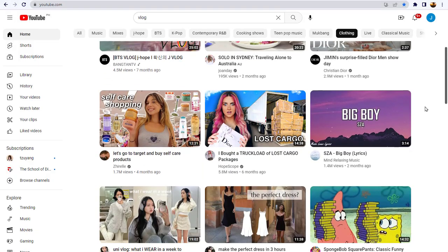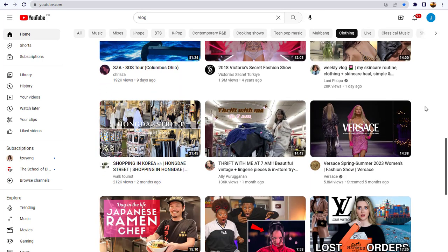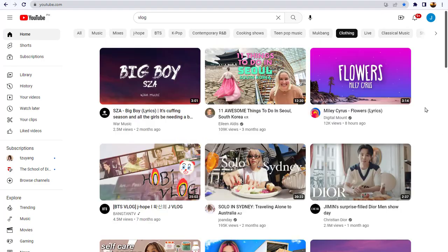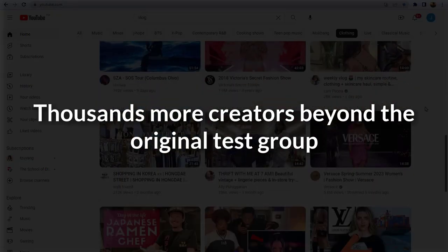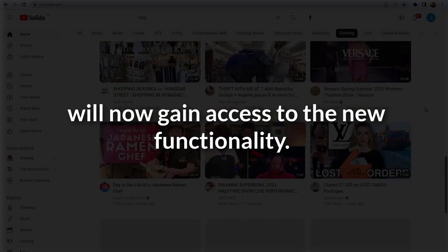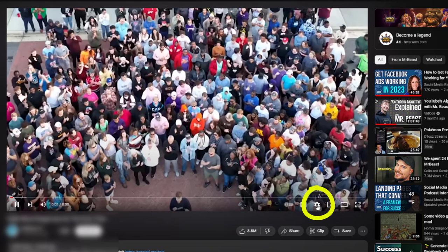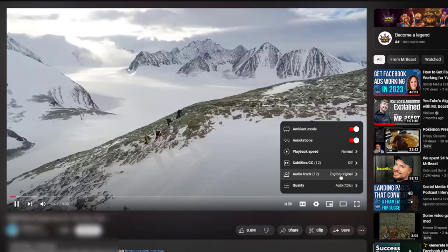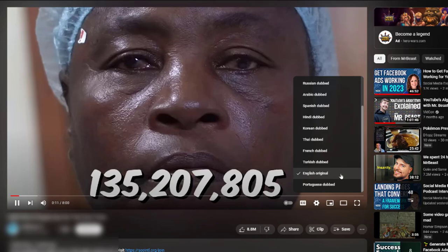Initially, the feature will be supported only on YouTube's long-form content, but the company says it's already testing the feature on Shorts as well. With this recent launch, thousands more creators beyond the original test group will now gain access to the new functionality. The option to adjust a video's audio track will be rolled out globally to all of YouTube, where it will be available across desktop, mobile, tablets, and TVs.